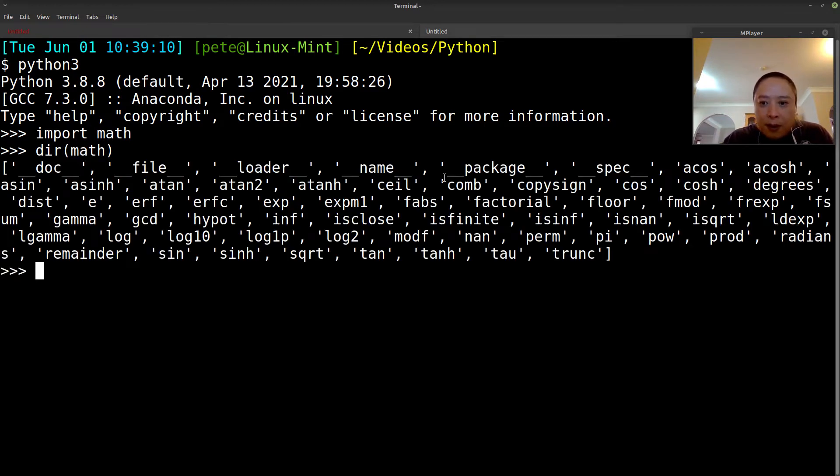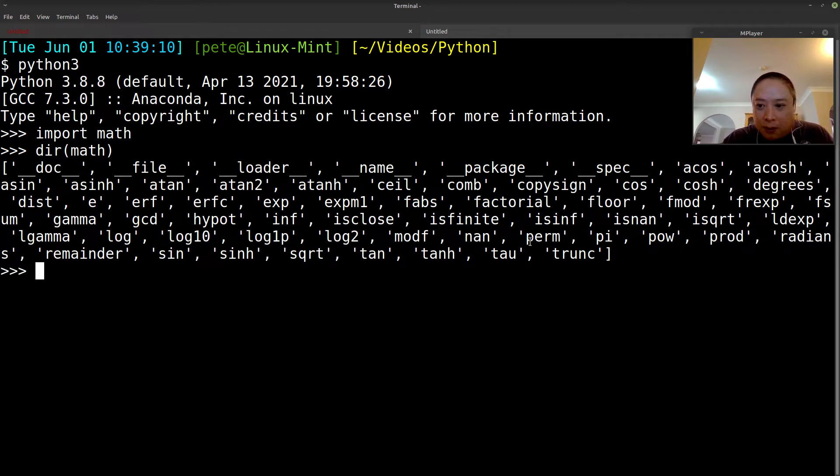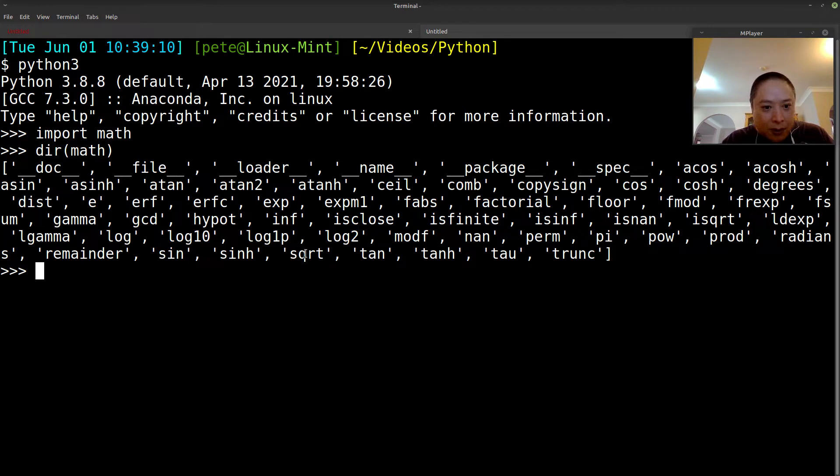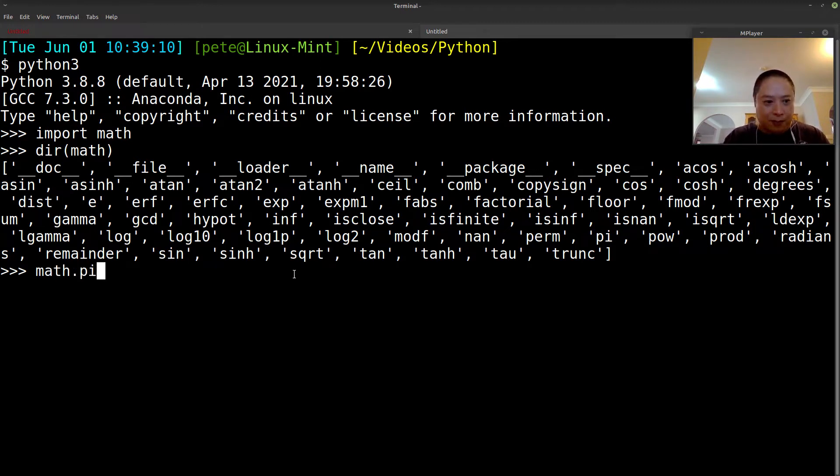You could use the dir function to kind of see what's available for you. And then, as we see, these are a lot of the attributes and functions that we can use. So in math, we've got pi here, power function, square root.